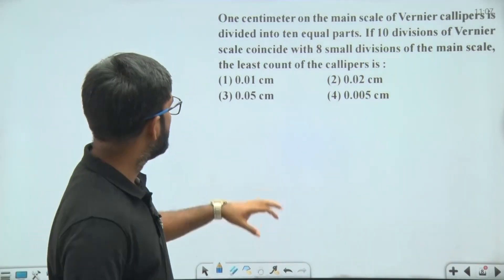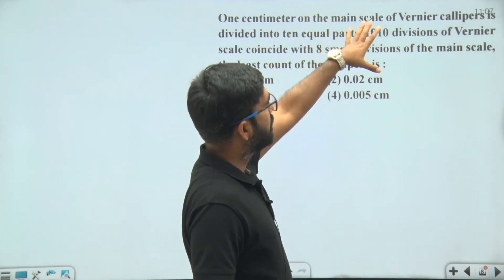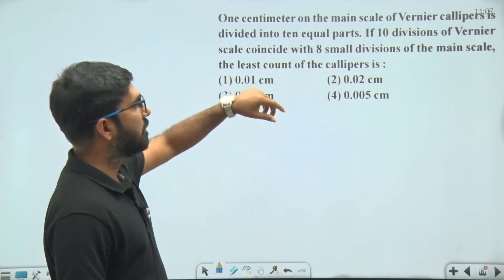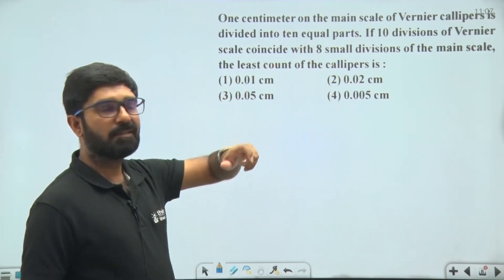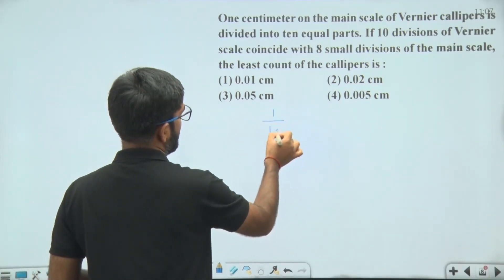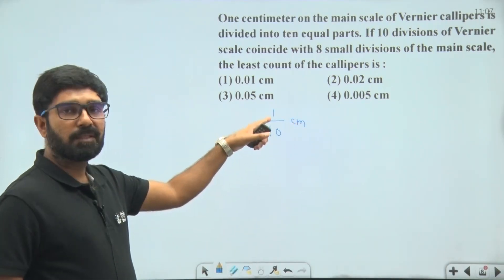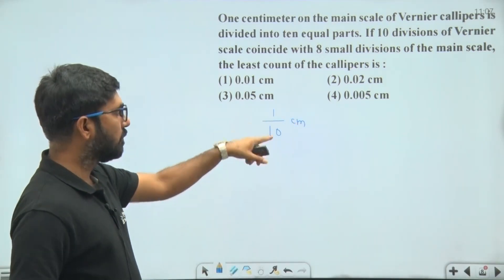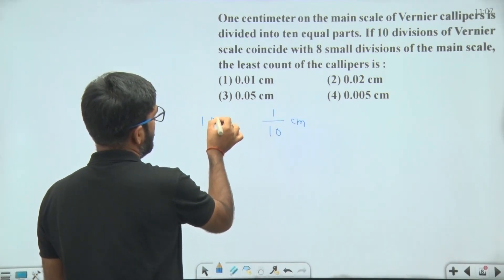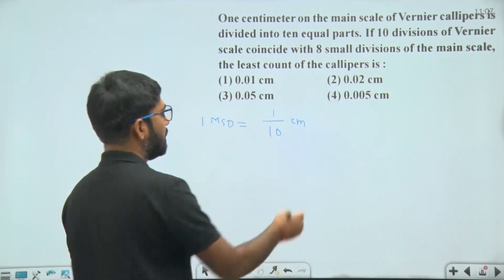Hello my dear students. In this question it is given that 1 cm on the main scale of vernier calipers is divided into 10 equal parts. That means 1 division corresponds to 1 by 10 cm, and this will be equal to 1 main scale division. So 1 main scale division is equal to 1 by 10 cm.